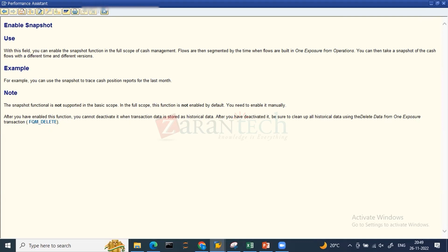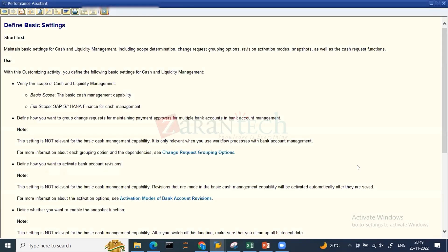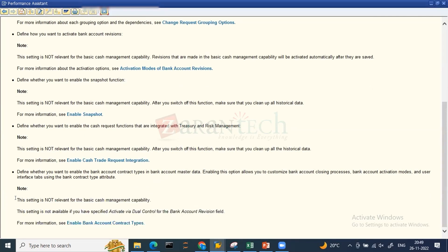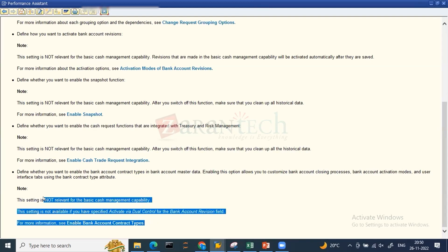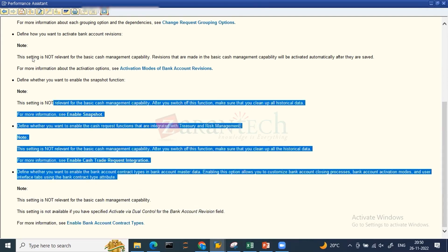Another setting is 'Enable Cash Trade Request Integration', which is also not relevant for basic cash management capability. There is also an option to enable bank account contract types in bank account master data - this feature was added in the 2021 version and has not been fully explored yet.